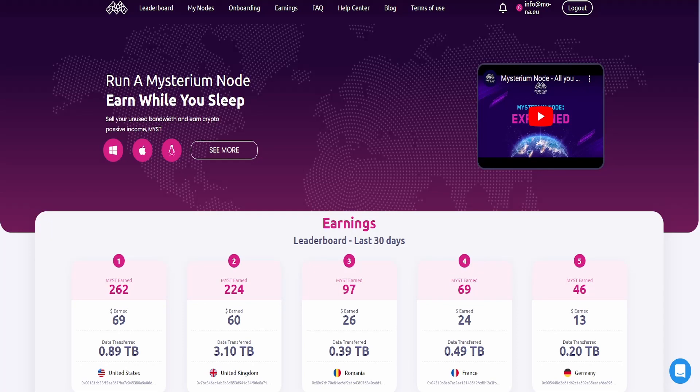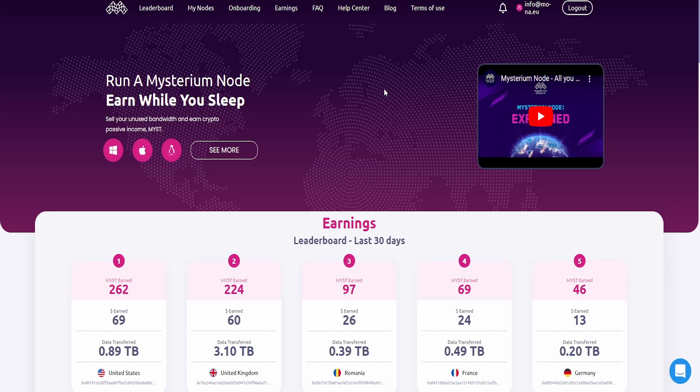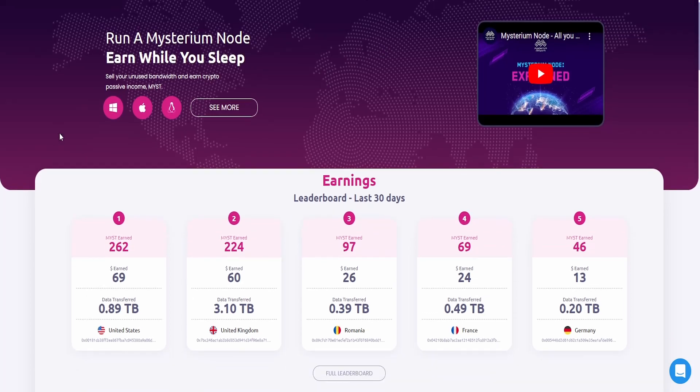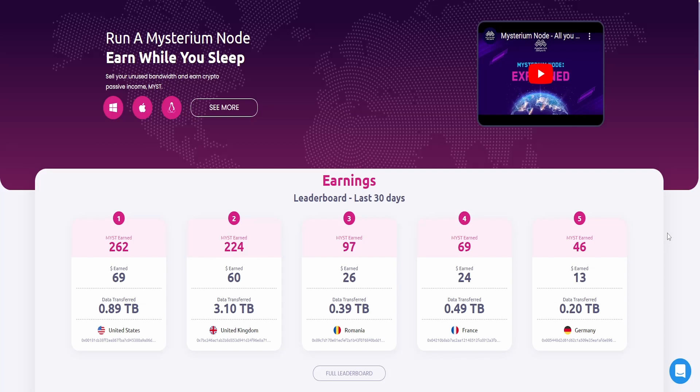As you can see, we are currently on the Mysterium website at mistnodes.com and I'm currently logged in. If you do not have an account, go over there and create one because this is what you need to create yourself a node. The first thing you see when you land on this page is an earnings overview so that you get an overview of what you could expect. But in my opinion, this is far above what you really earn per month.